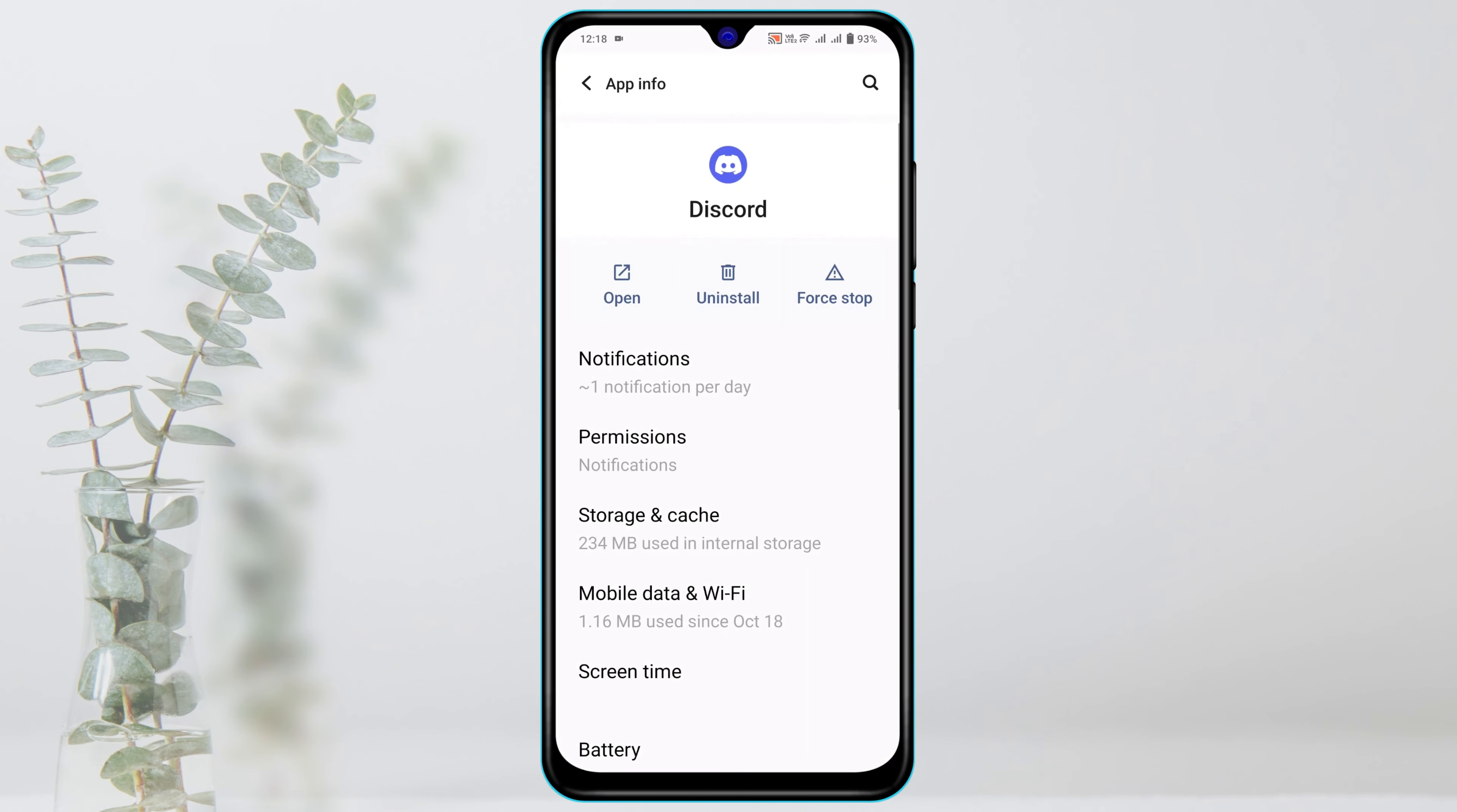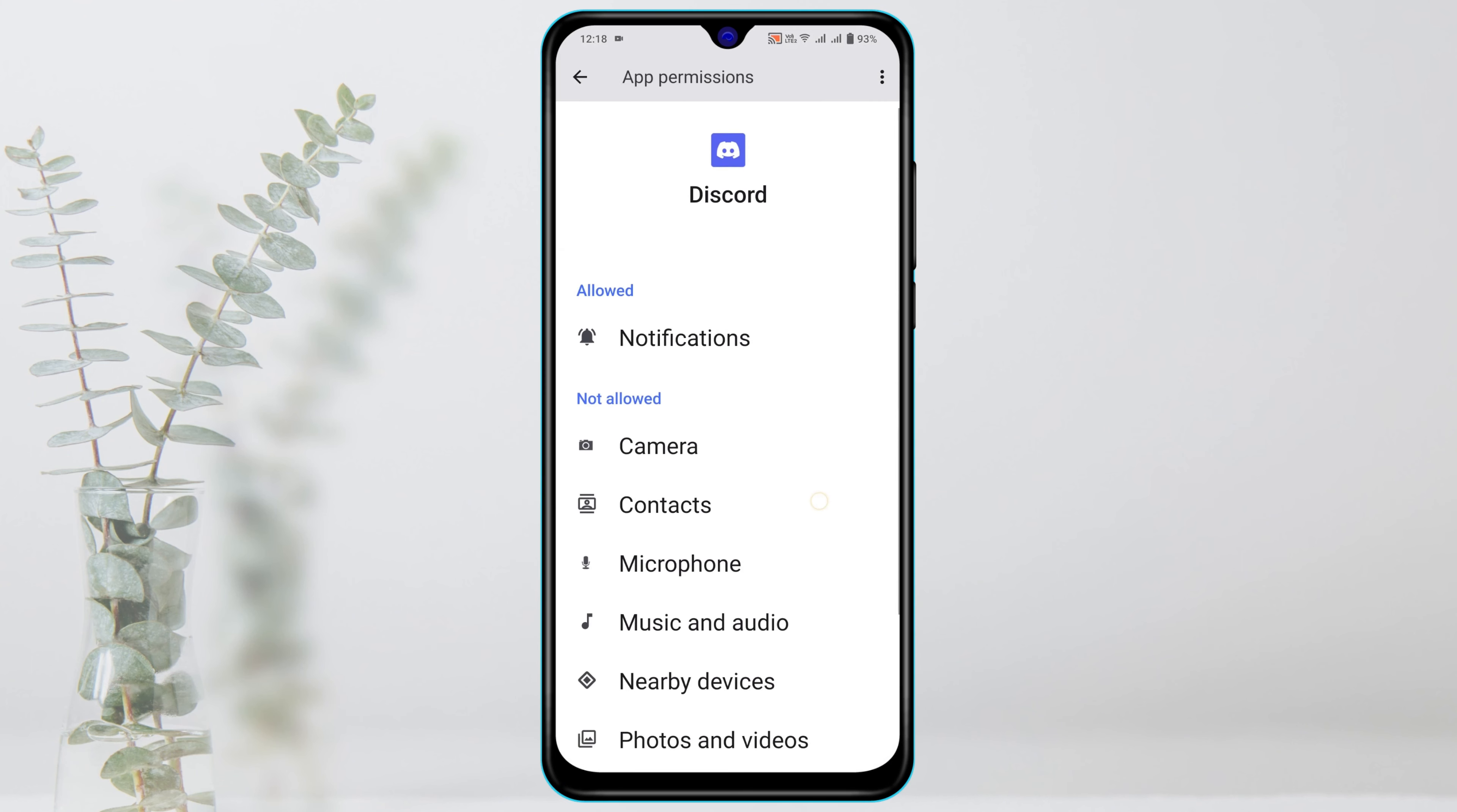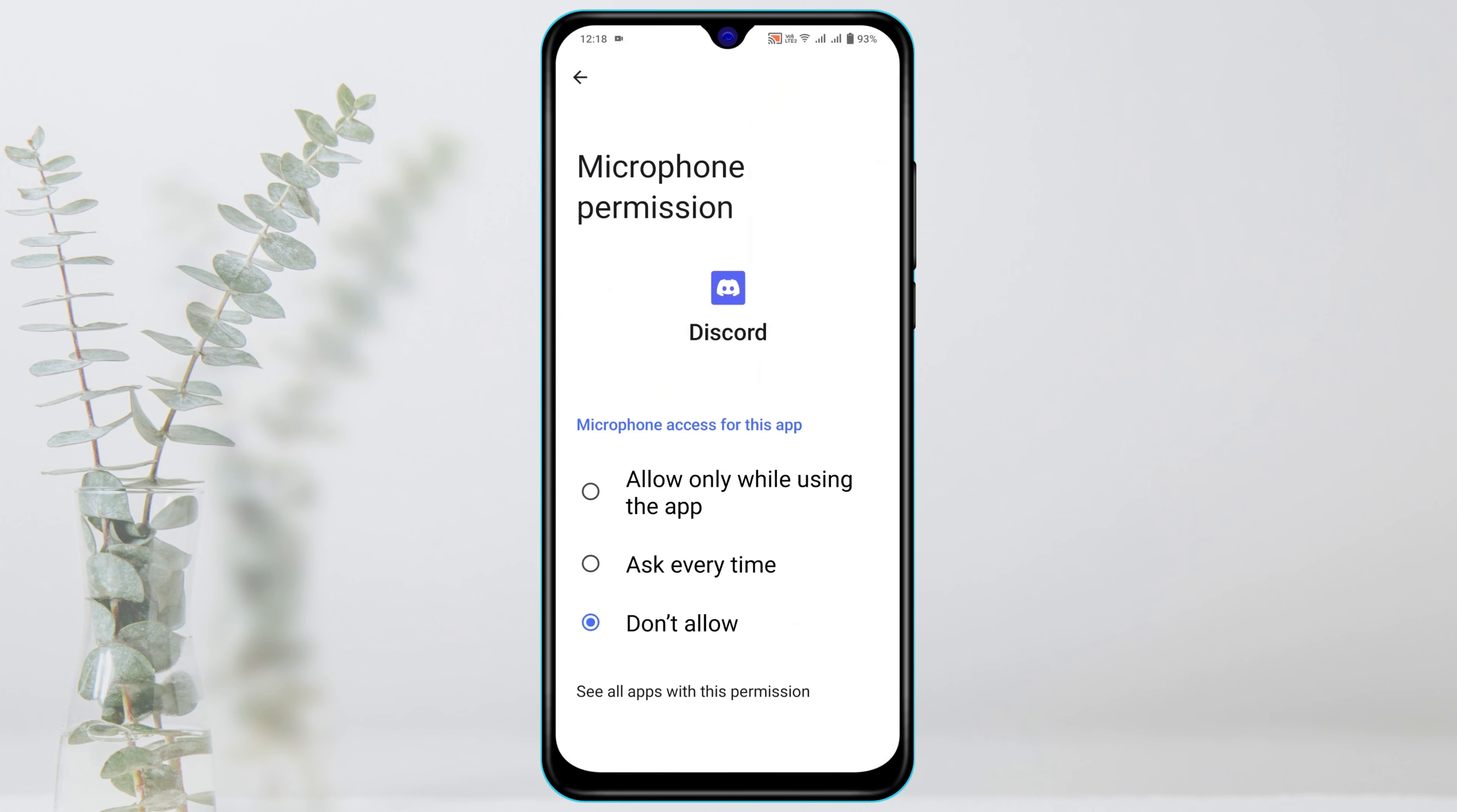Now tap on Permissions and make sure the microphone should be allowed. Tap on that and tap on Allow.